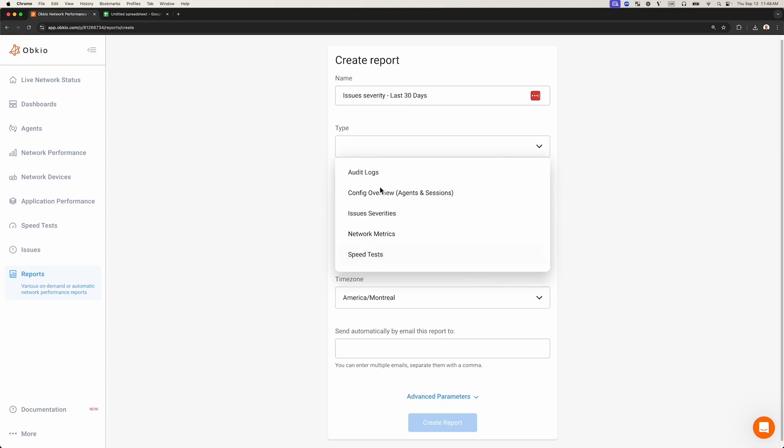You can generate a report to view all your speed test metrics, or even to view all your network performance metrics. We're going to choose the report type called Issue Severities.